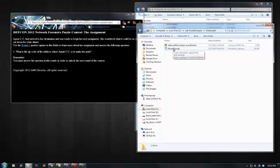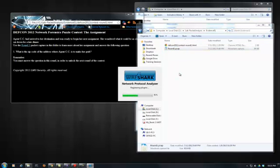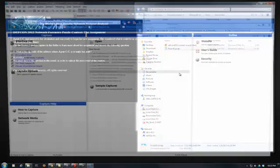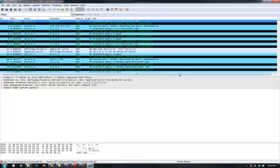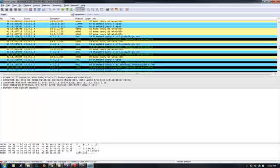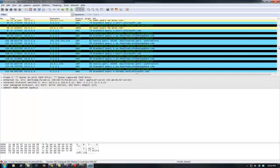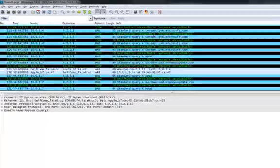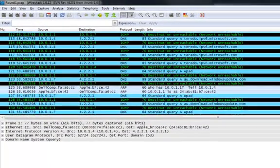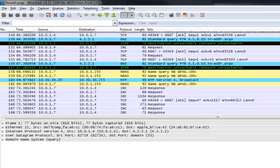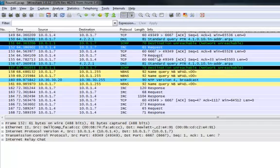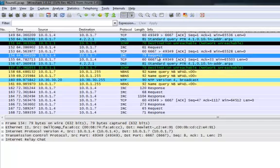So if we open up this PCAP file, you can just double click on it and it is going to open up in Wireshark. I am going to start scrolling through it. And then you will start to see some IRC, Internet Relay Chat.